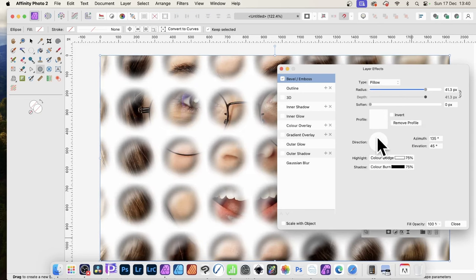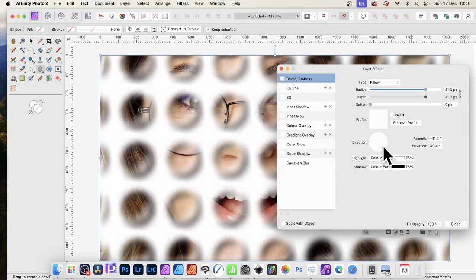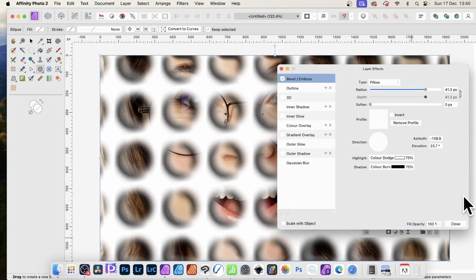You can also change the direction. So you can see, you can change that to create different designs as well. Once you're happy with that, click Close.